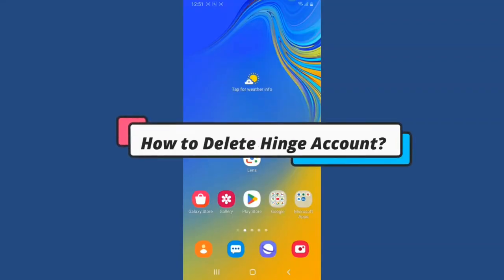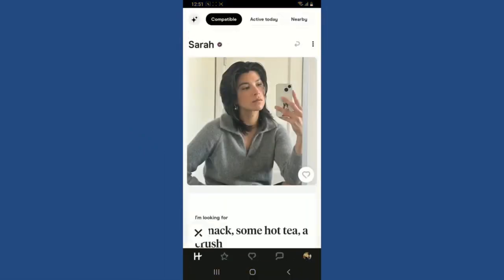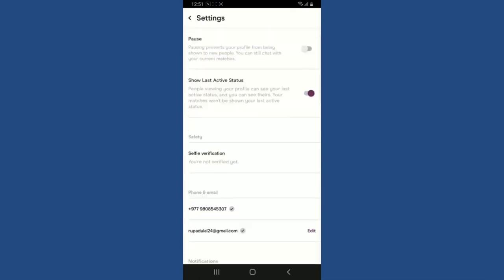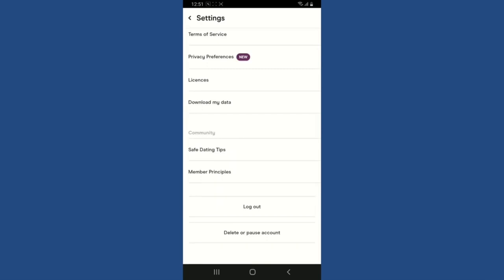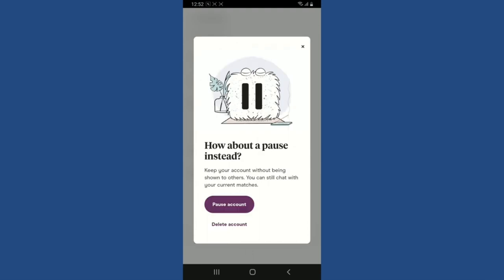To delete your Hinge account, open the Hinge application and make sure you're logged in. Tap on your profile picture at the bottom right-hand corner, then tap on 'Settings.' Scroll all the way down and tap on the 'Delete or Pause Account' button. Answer some questions and select why you are leaving the Hinge platform.